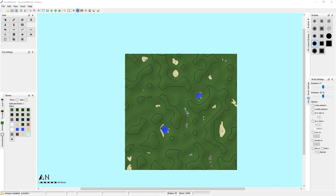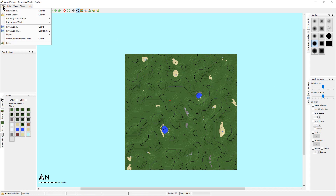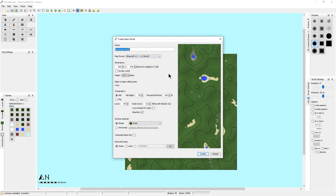The first thing we're going to do is go up to the File menu and go to New World. This helps create your canvas — the metaphor here is that it's like a paint program. The first thing we'll do is type our title; we'll call this 'YouTube Demo'. We have dimensions, and these dimensions are blocks in Minecraft. By default it's 640 by 640, and it has to be in multiples of 128.